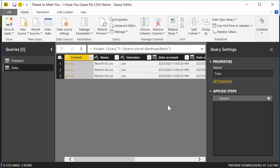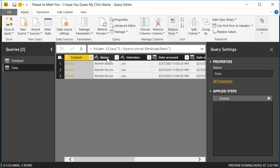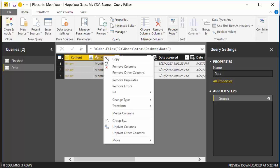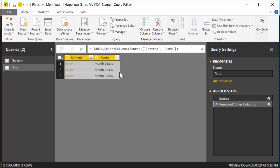We are now presented with a table that has one row for each file in our folder. The only two things we actually care about is the Content, which you could think of as the files, and the Name, which is the thing that we want to keep. So we're going to left click on Content right in the middle of the header, and control click on Name, right in the middle, and we're going to right click and hit Remove Other Columns.